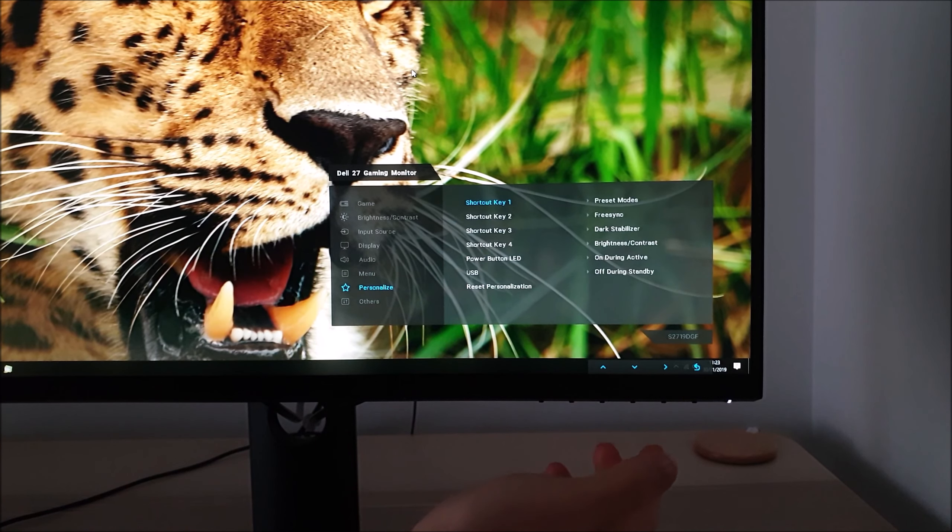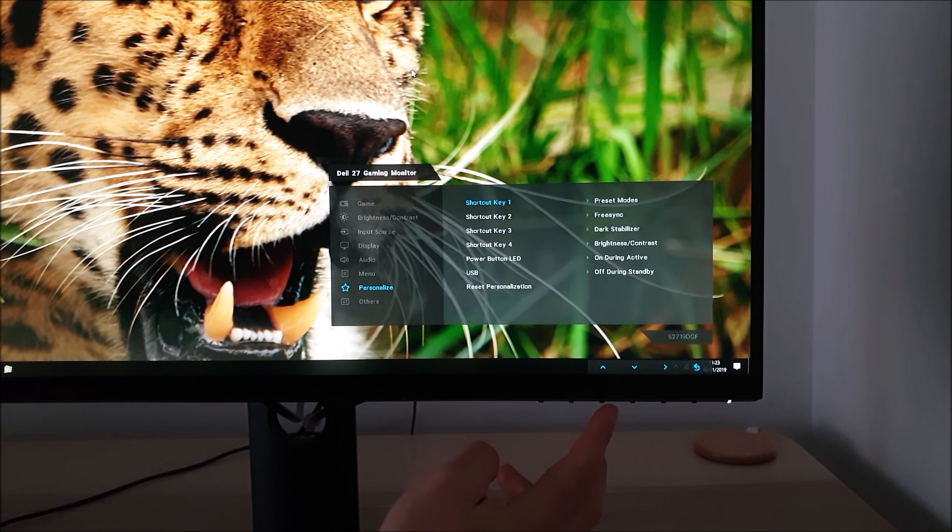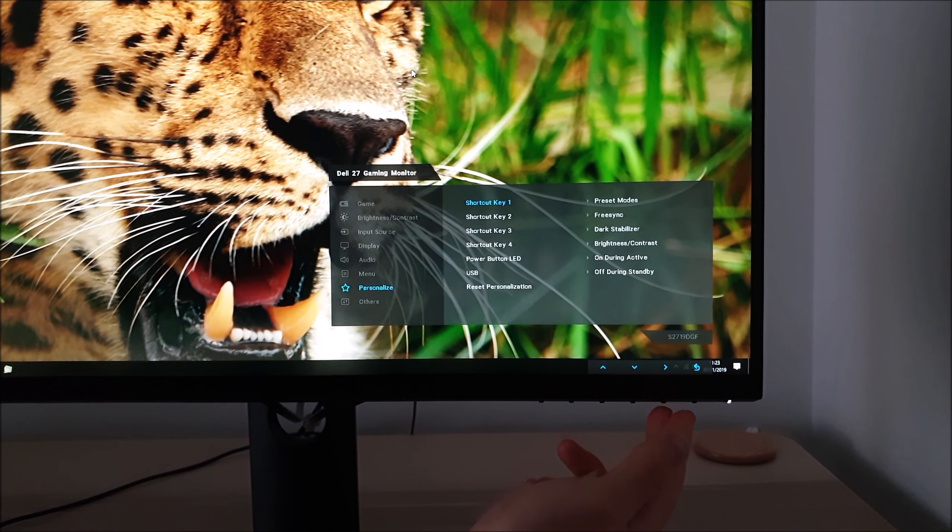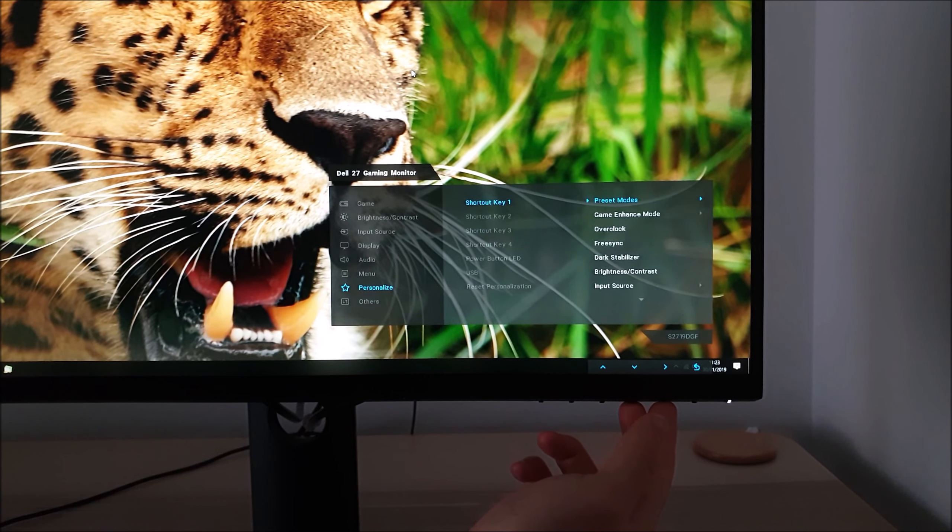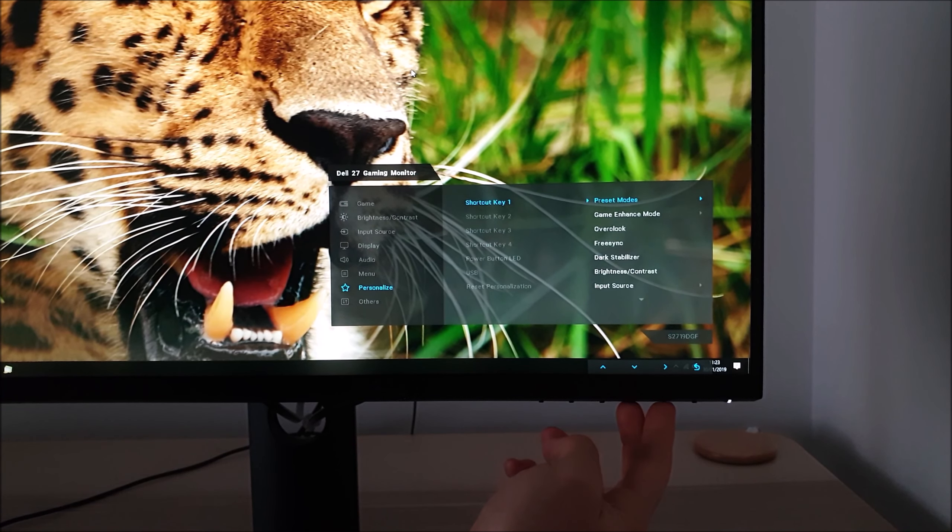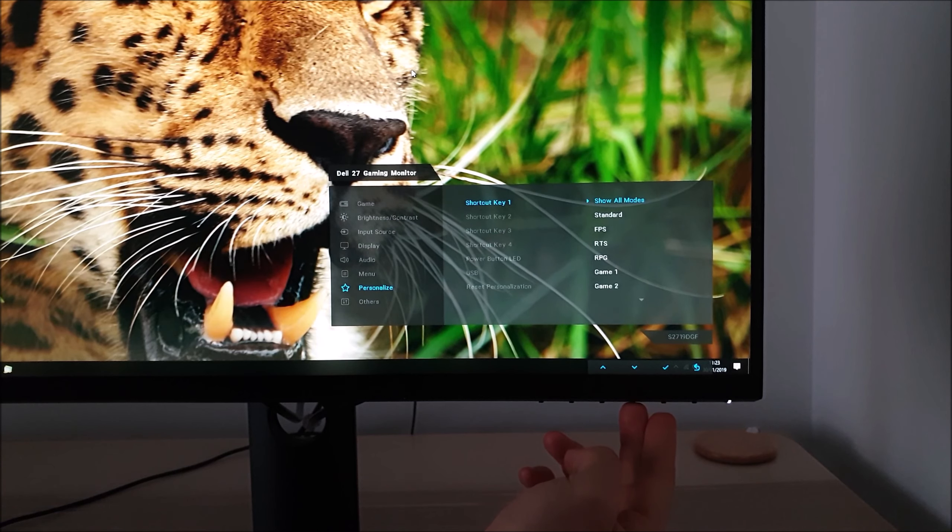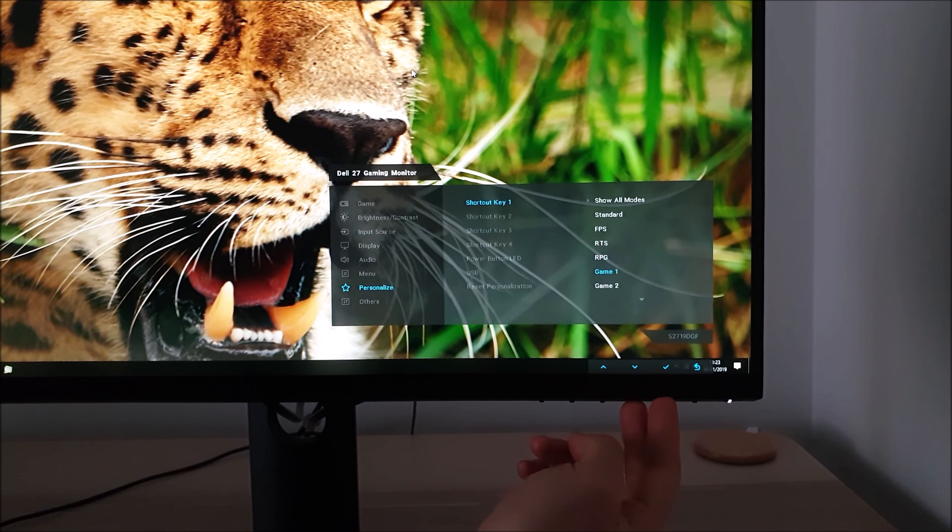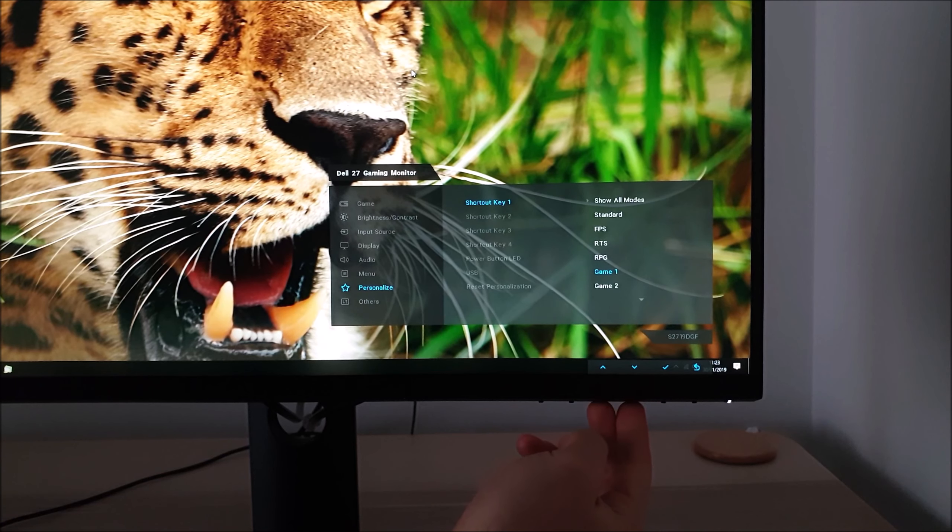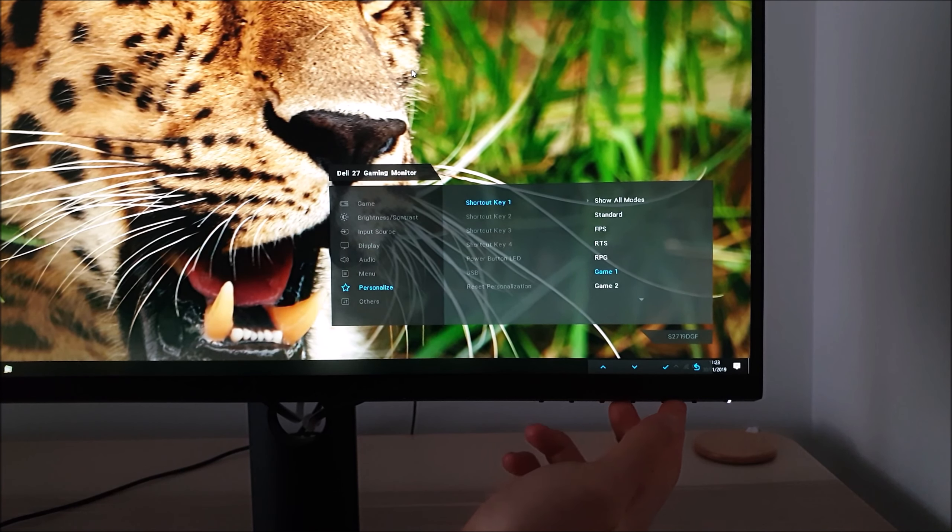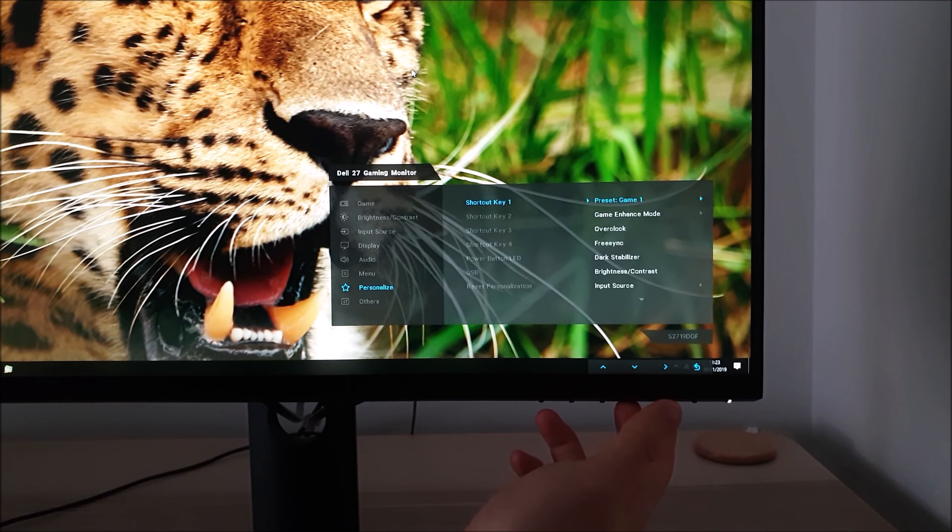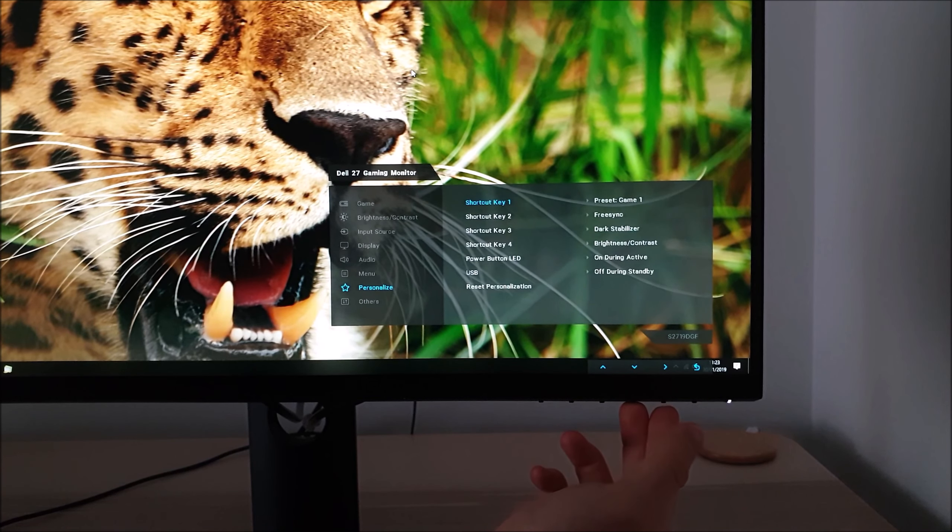Next there's Personalize. This has four shortcut keys so they're the first four buttons before you actually enter the main menu system. You can have these set to various different things like preset modes. This might be useful for me since I used game 1 as my low blue light setting.